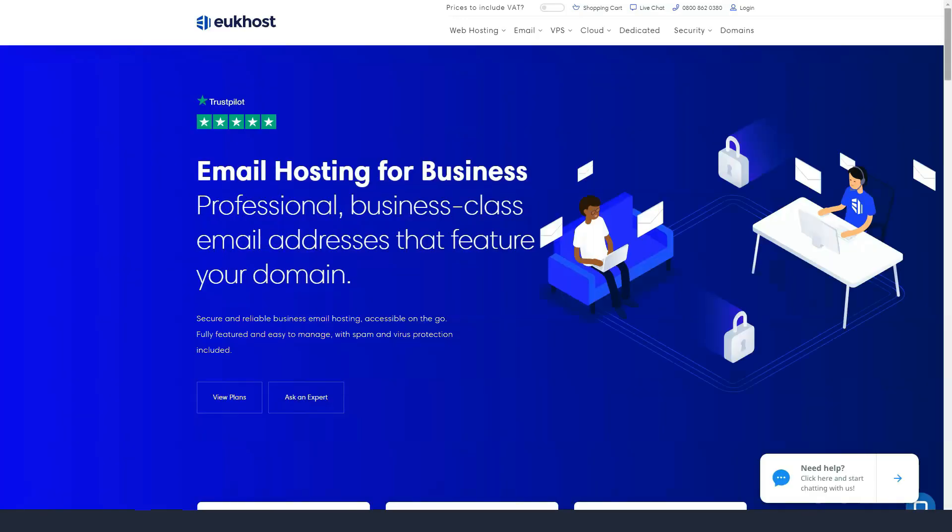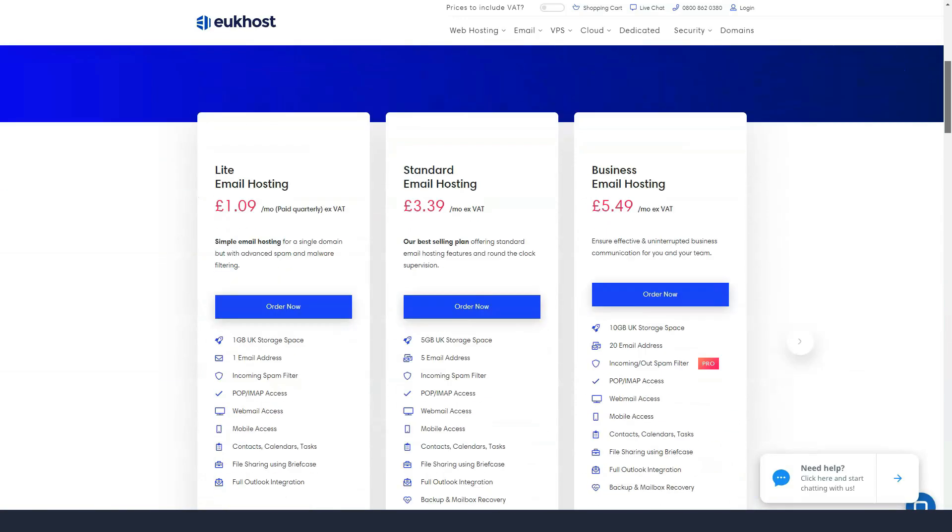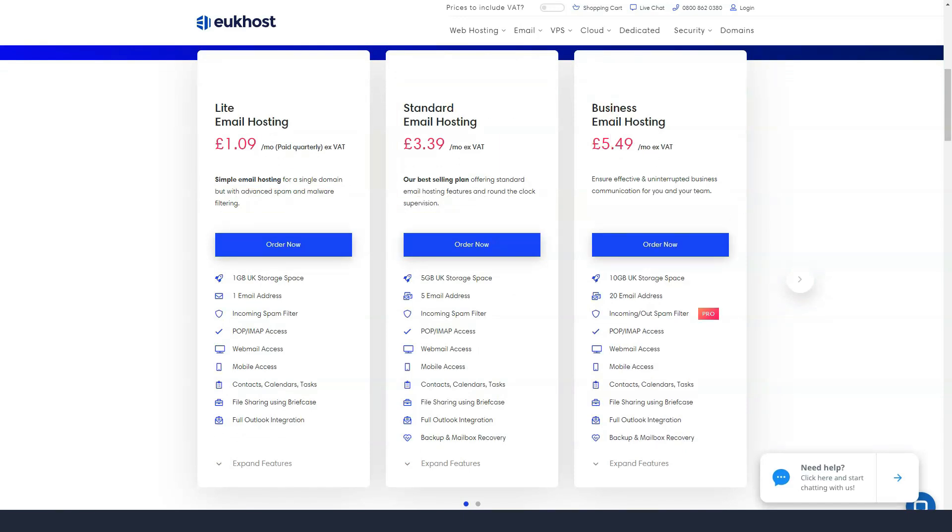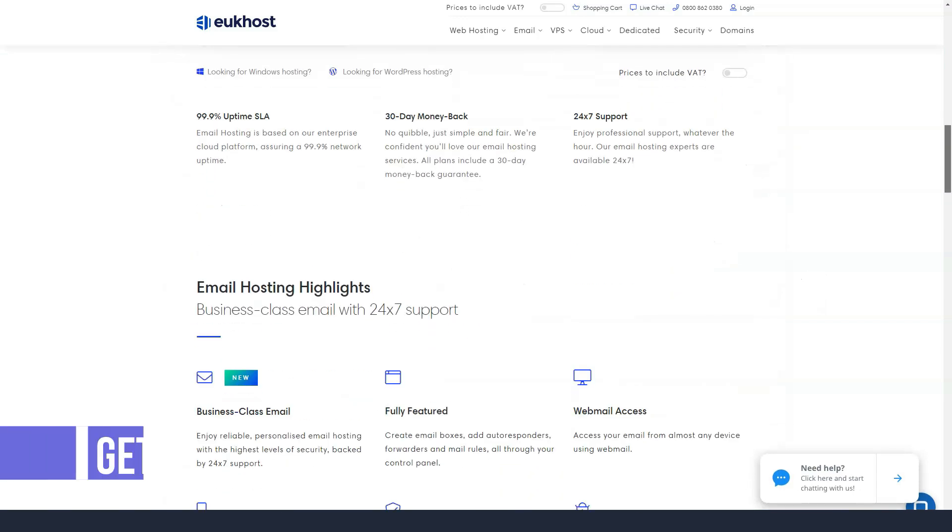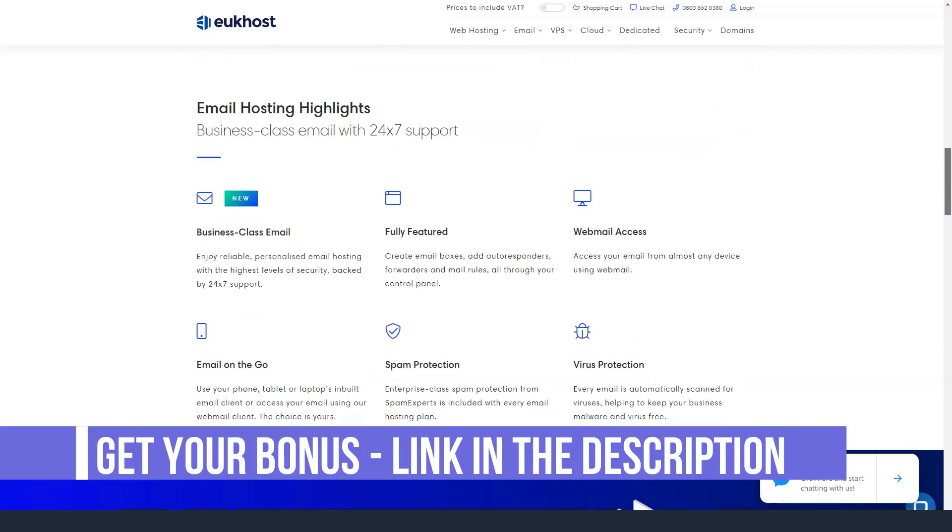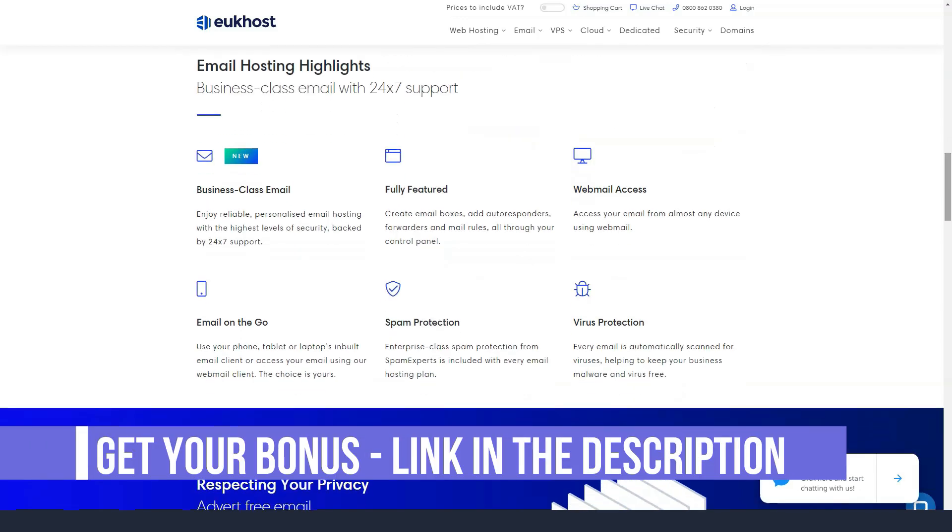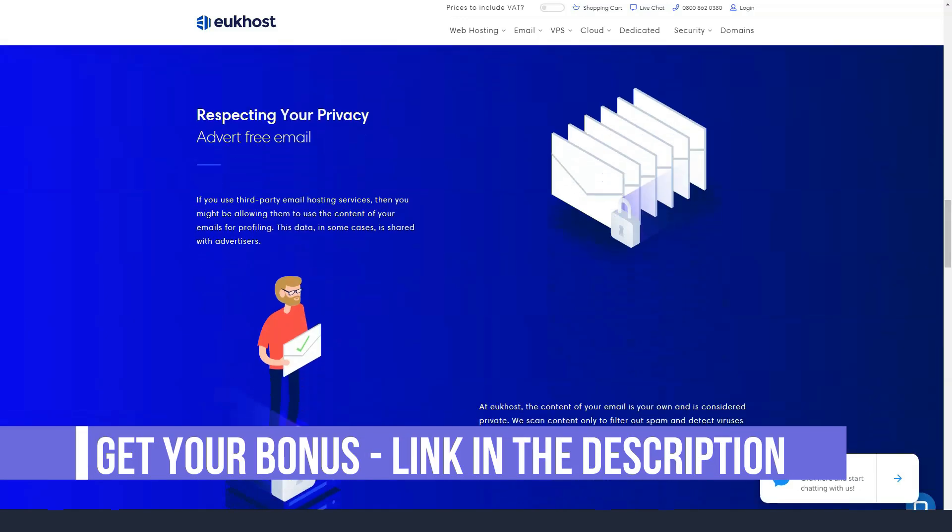On top of that, all other essential speed metrics showed that eUkhost did well in the test. In conclusion, GTmetrix rated the site's performance an astounding 5.